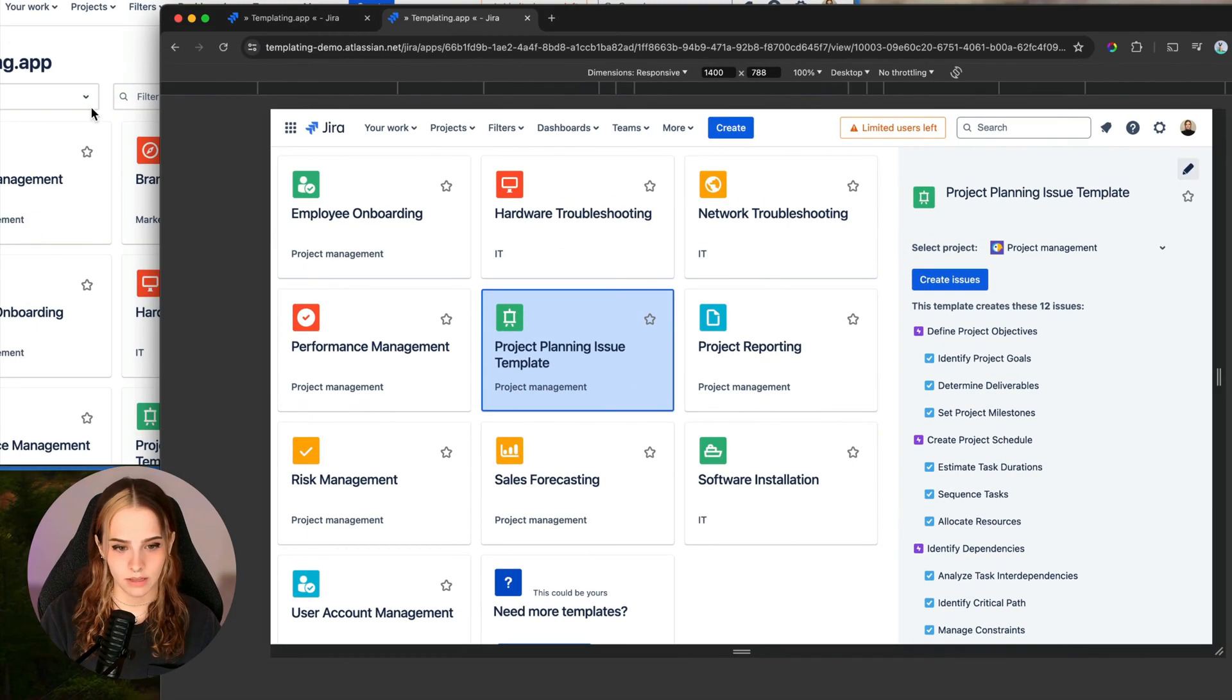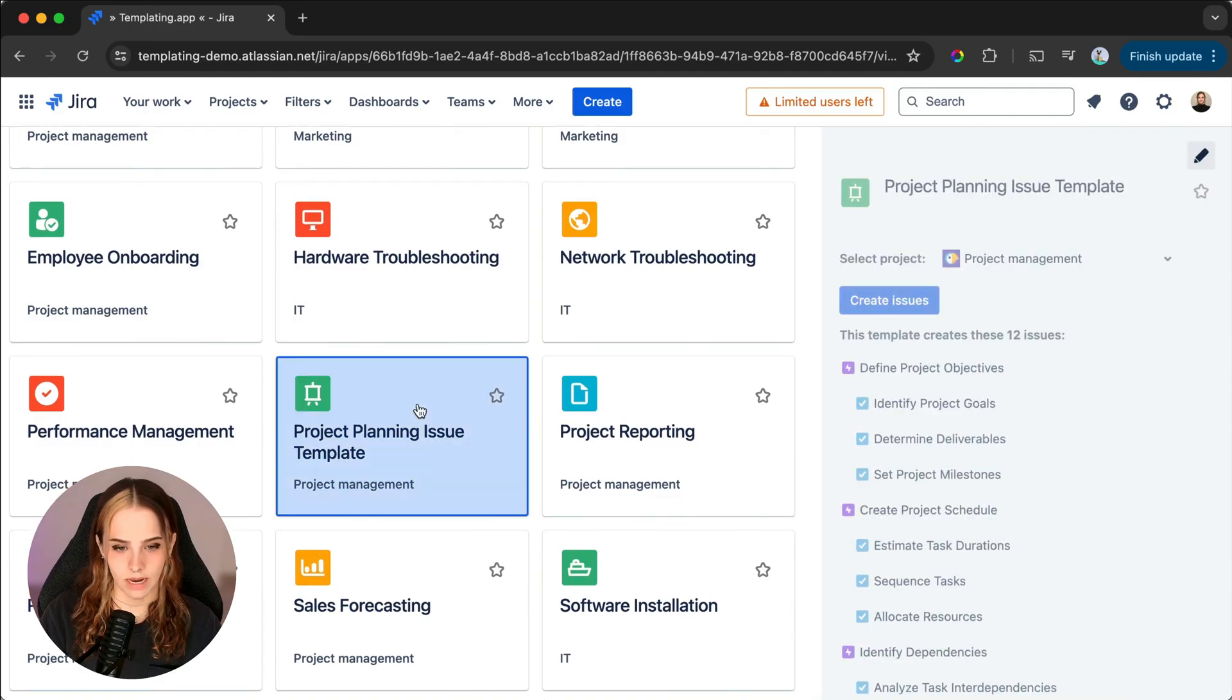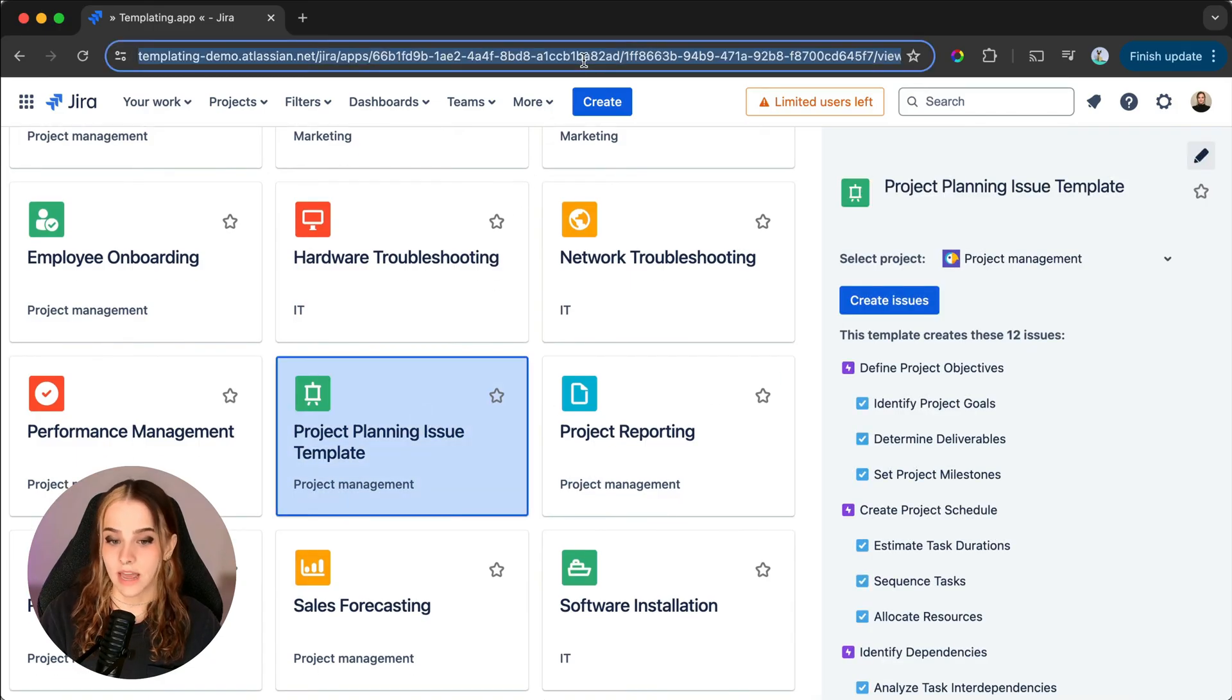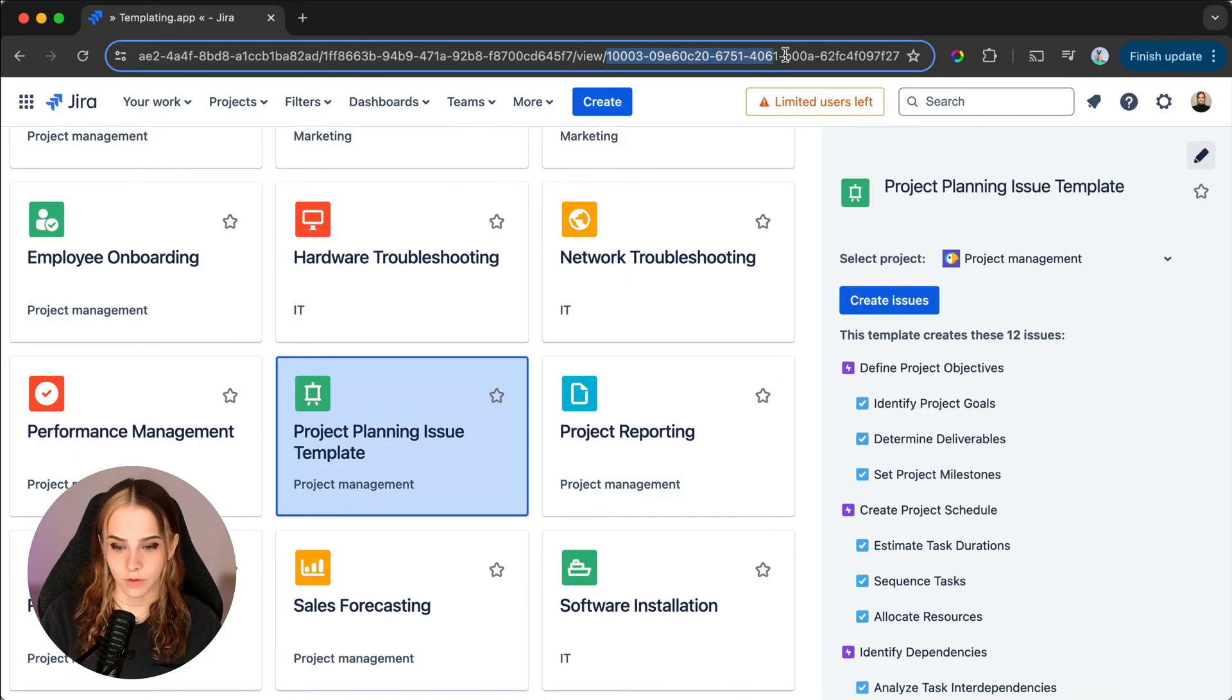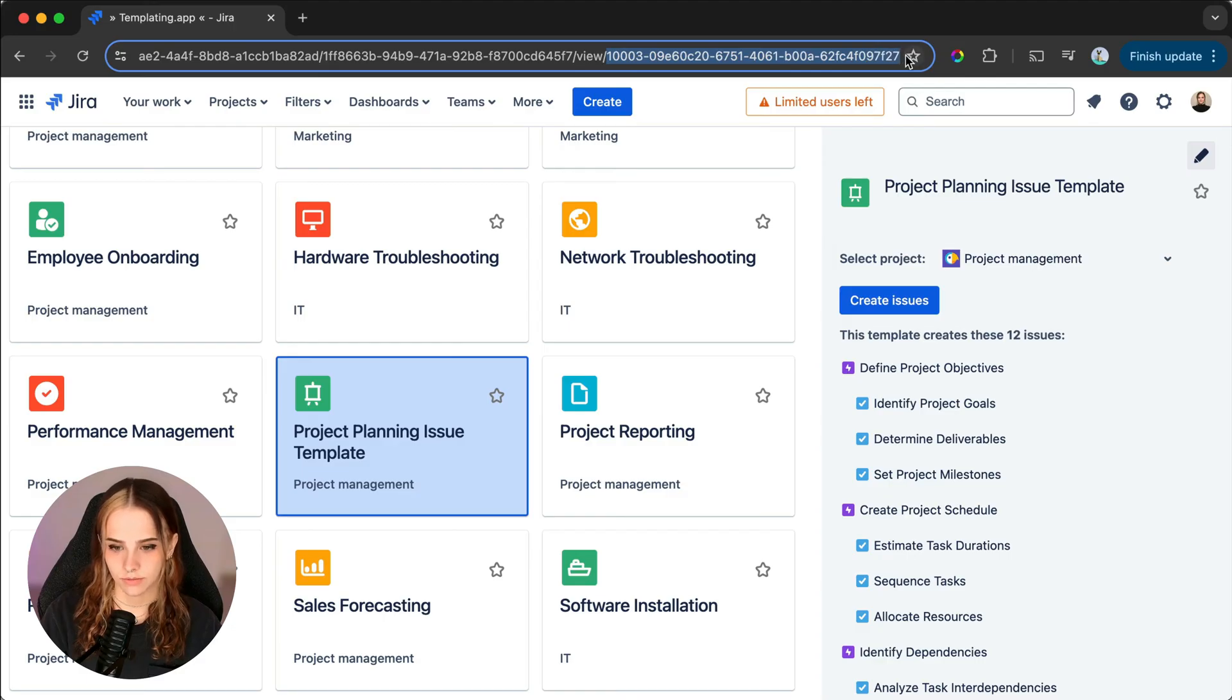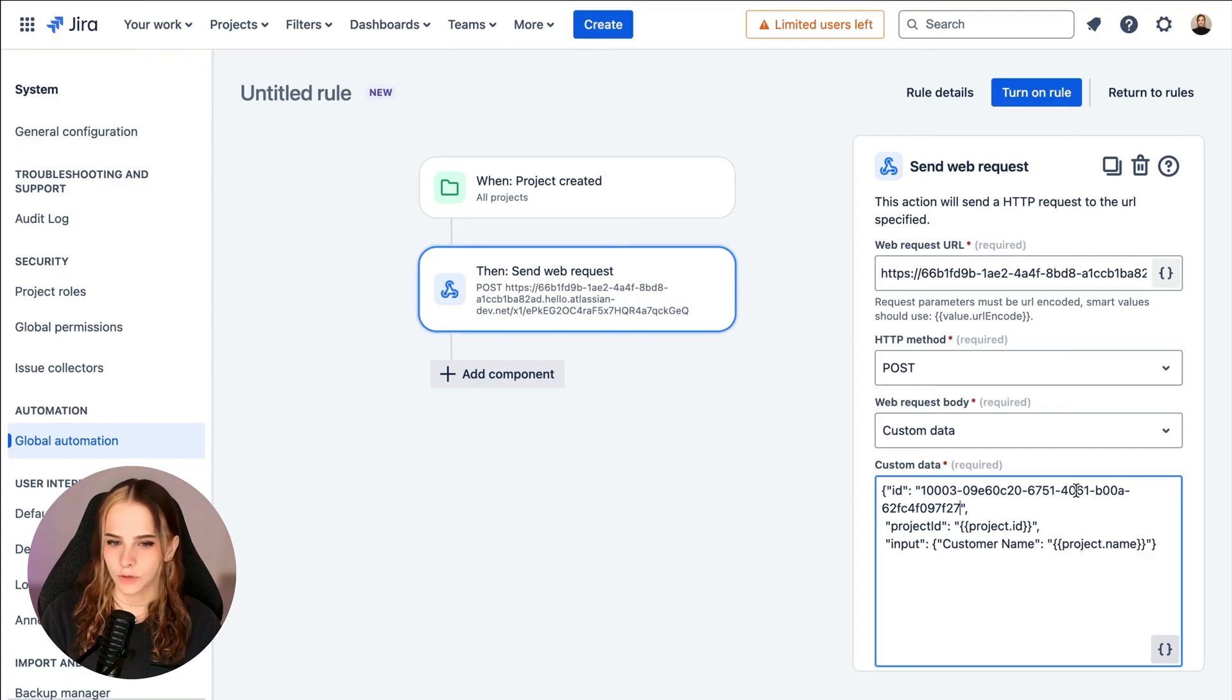Let me make the URL visible. And we'll go to the end of the URL and copy everything after view slash and then we paste this in the custom data field.